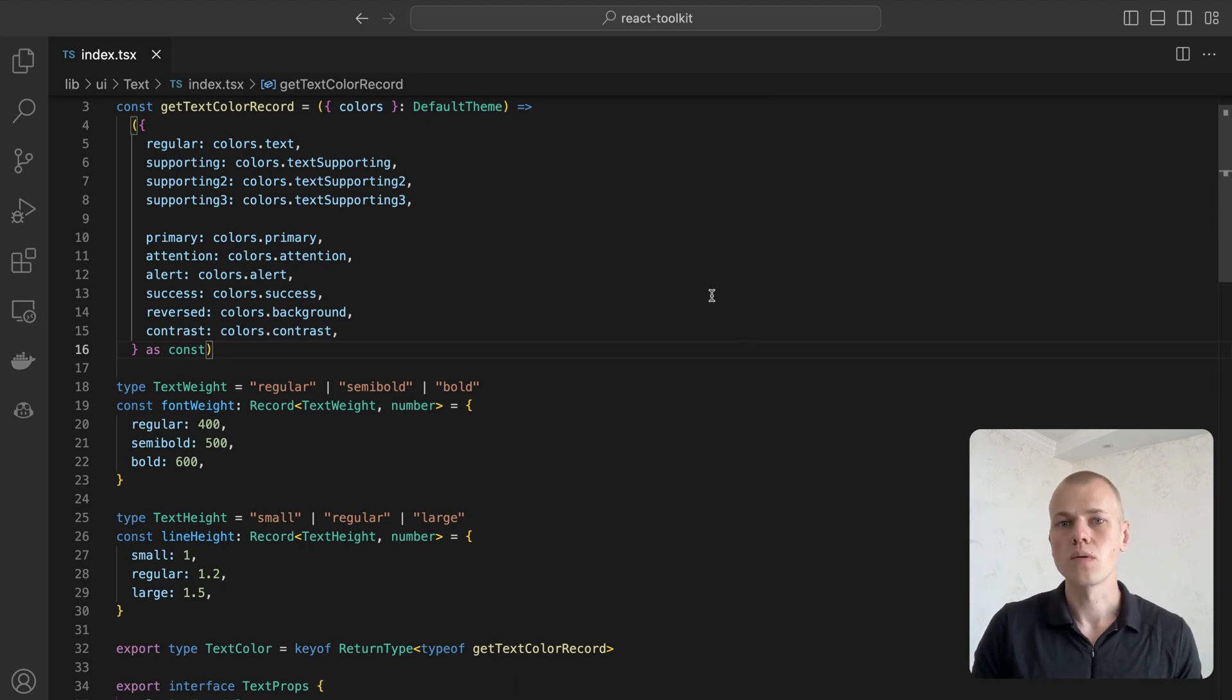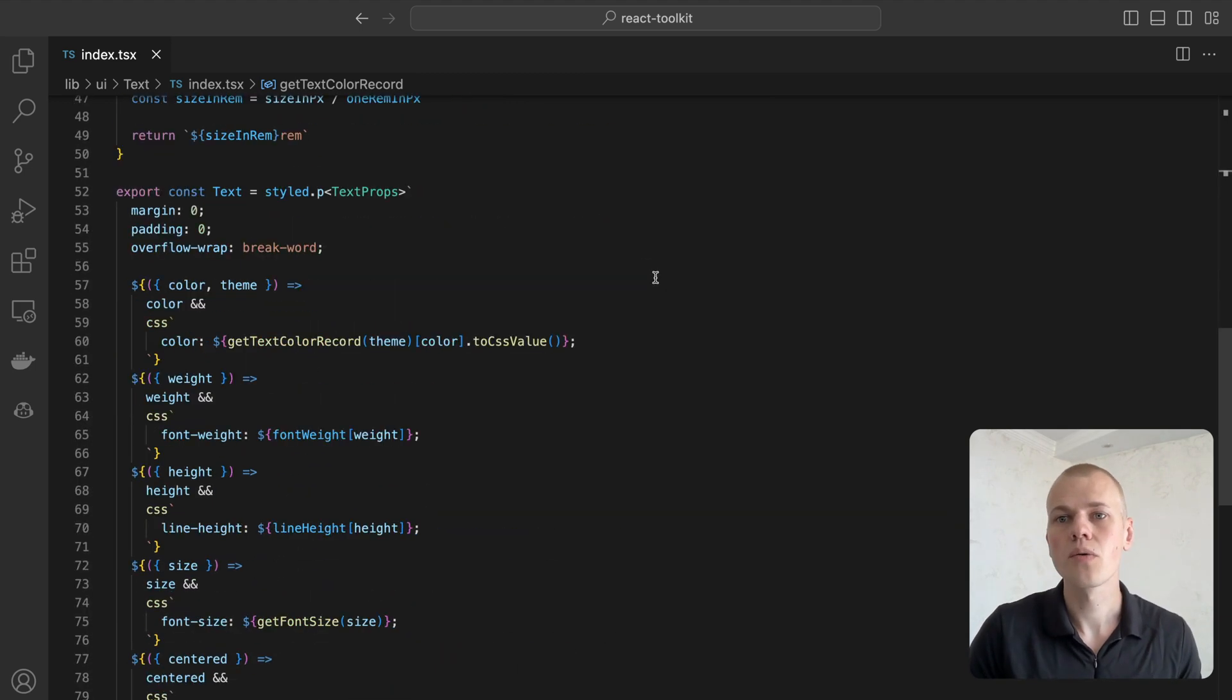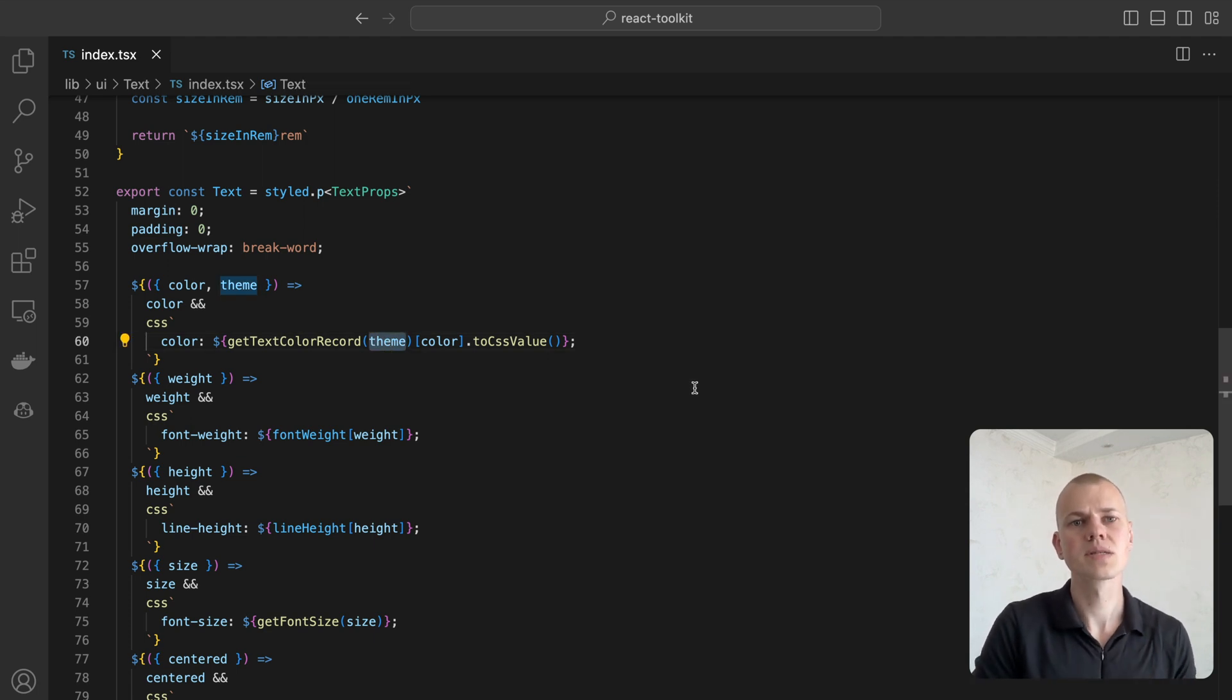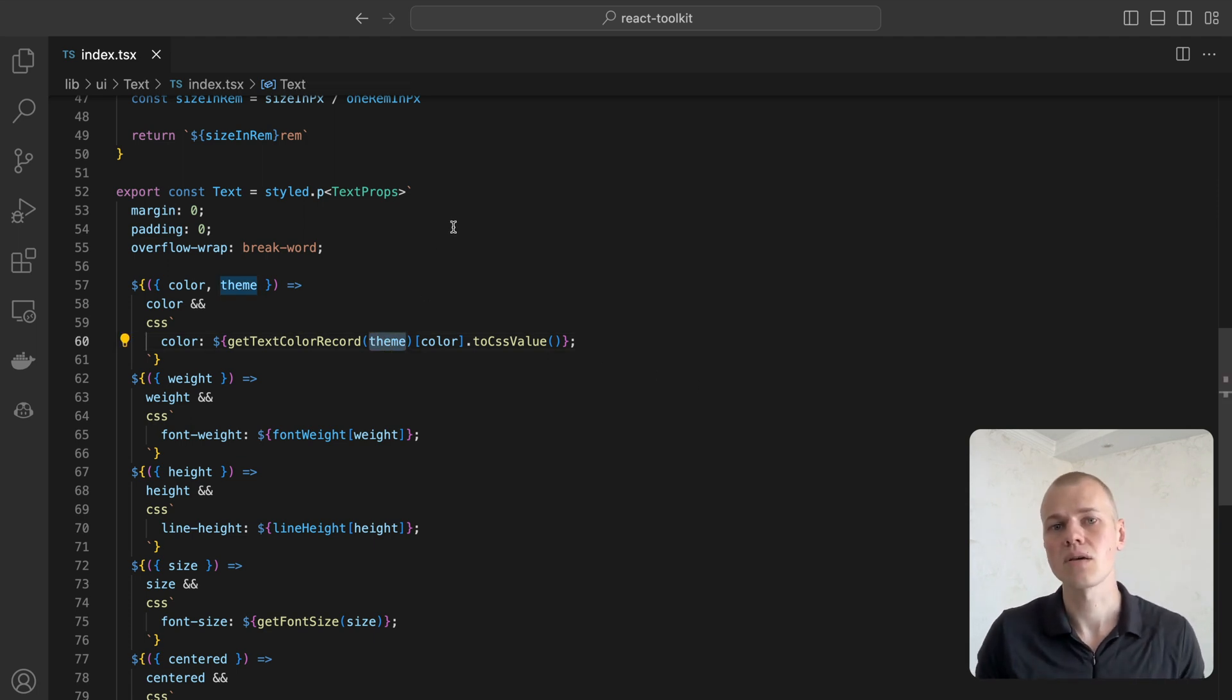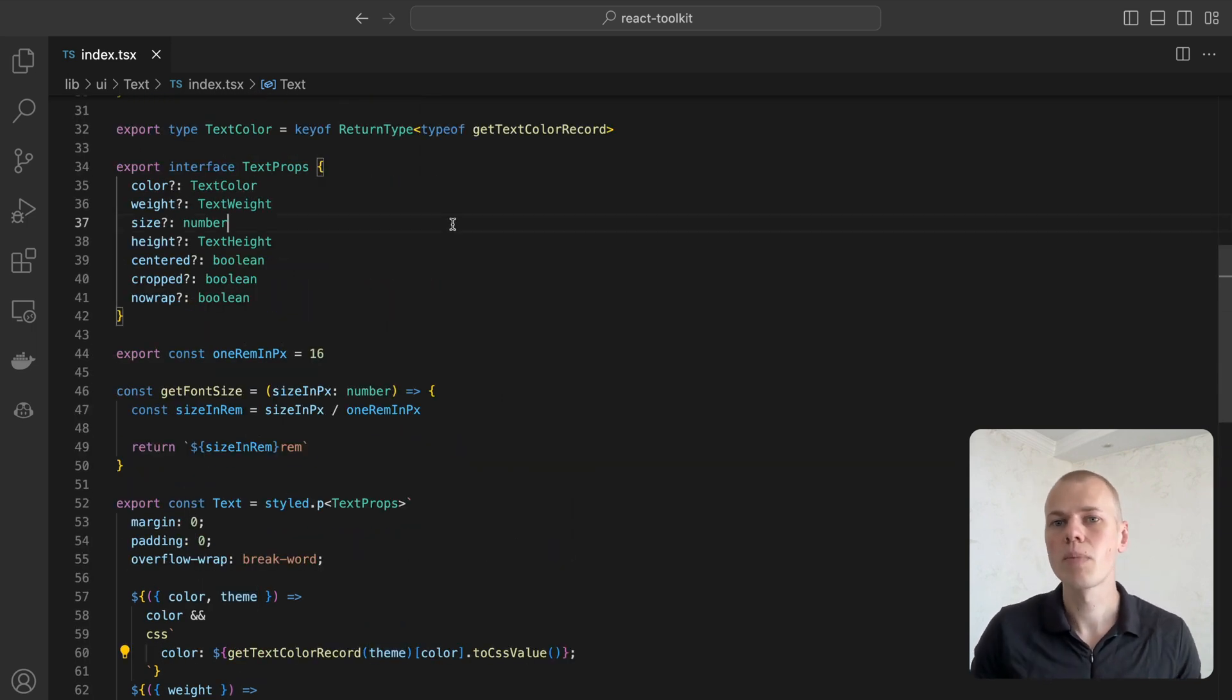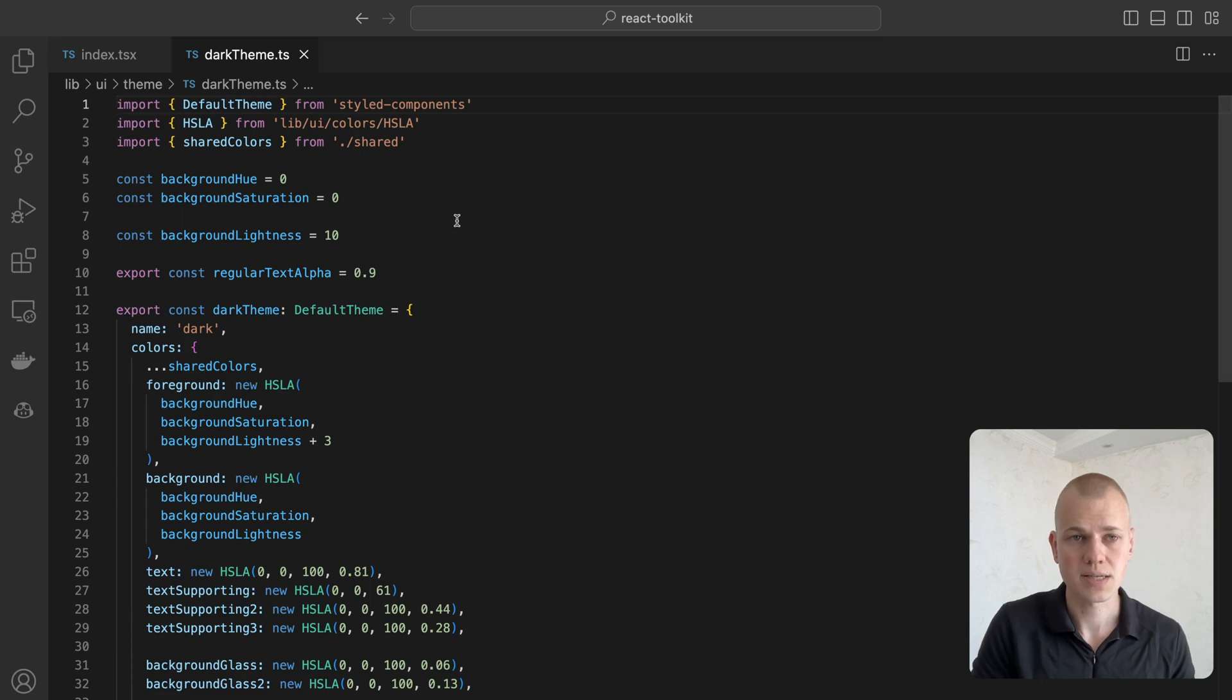We get the color through the getTextColorRecord function that in turn relies on the styled component theme. Note that all the names describe the color rather than saying yellow or white. That way we can change the color palette and add new themes without changing the text component.